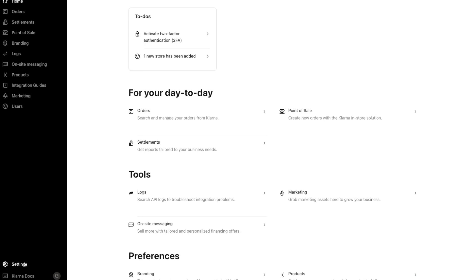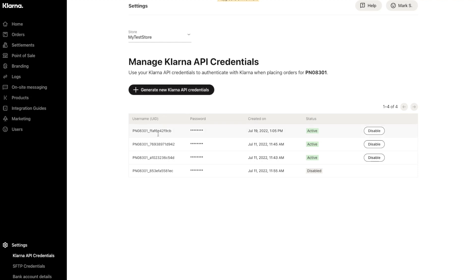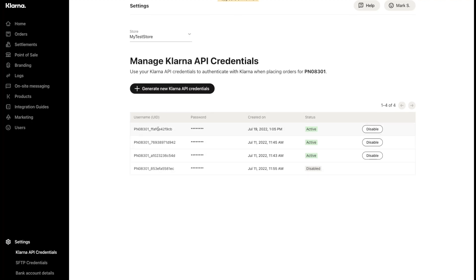Then click on Settings, and from Klarna API Credentials, click Generate New Klarna API Credentials — even if you already have existing credentials created for another integration, such as Ascend.